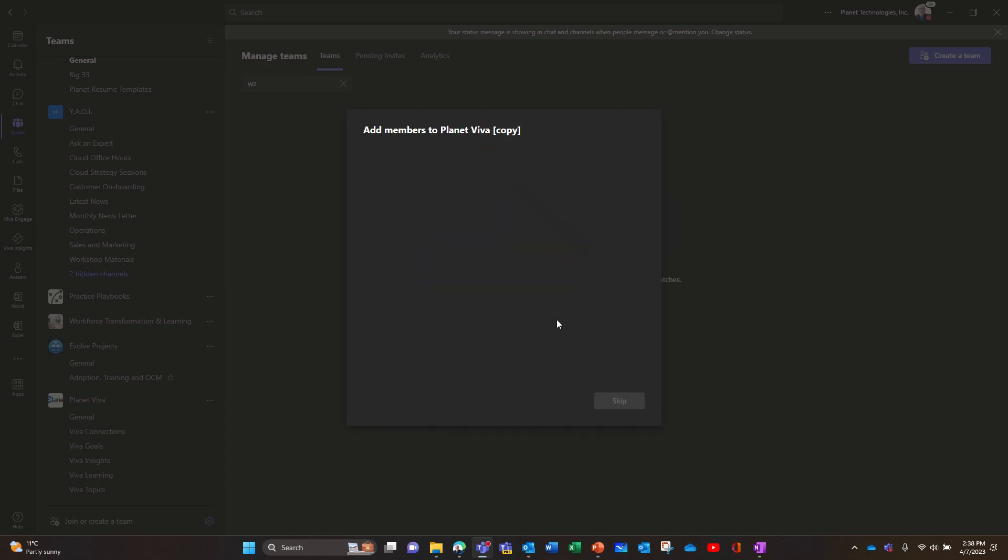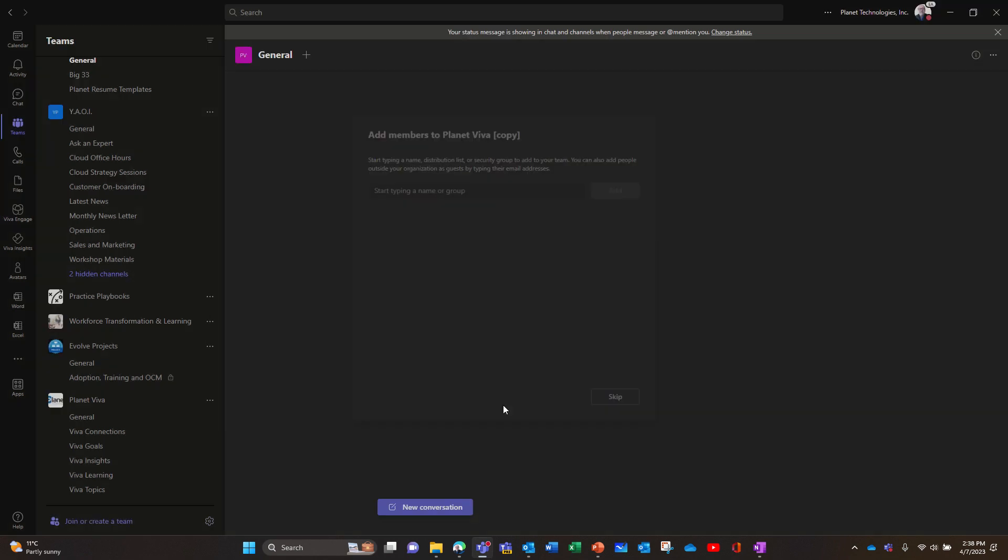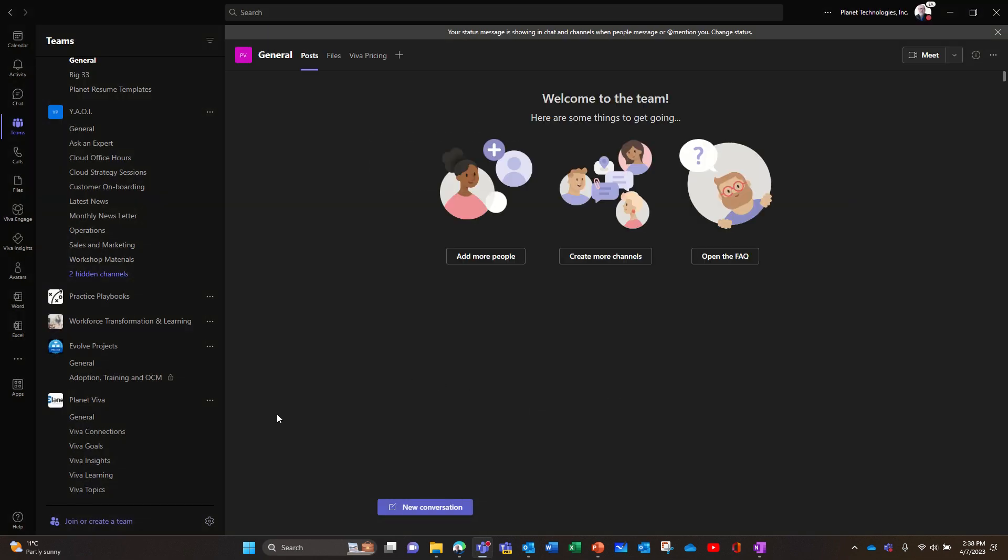So maybe I had a problem because there were shared channels in my team and private channels, so that might be the reason. But still the team was created but with an error message, so don't be scared if you have an error message.